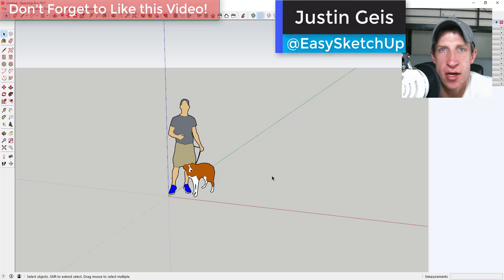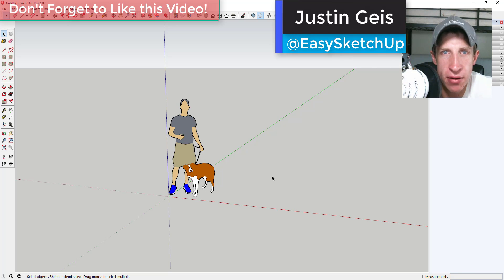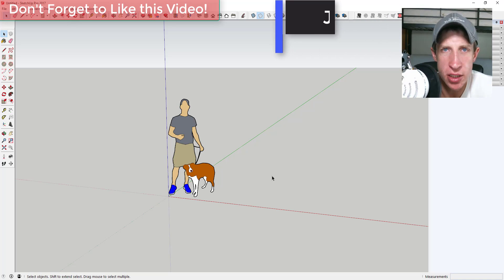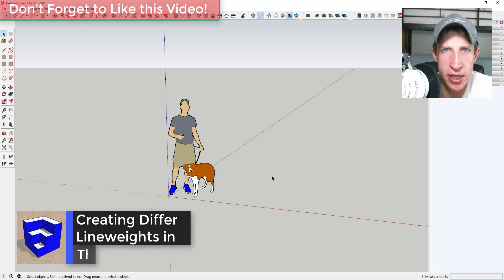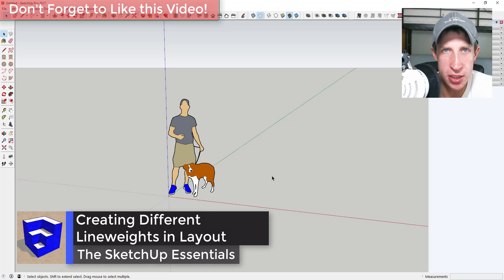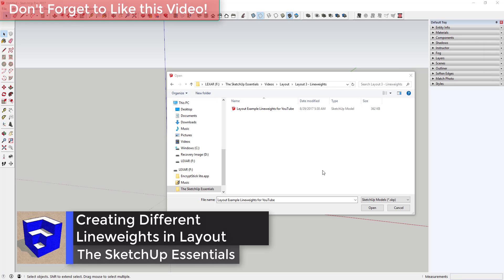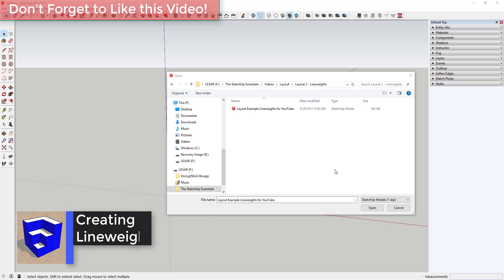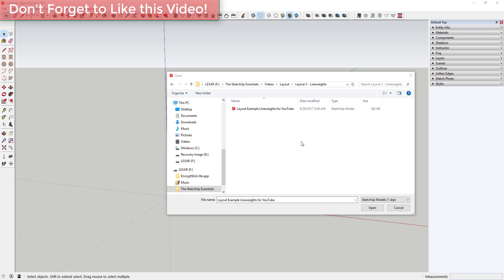What's up guys, Justin here with TheSketchupEssentials.com, back with another SketchUp Layout tutorial. In this video, we're going to talk about achieving different line weights in your plans in Layout, so let's go ahead and jump into it.